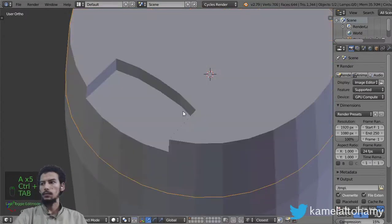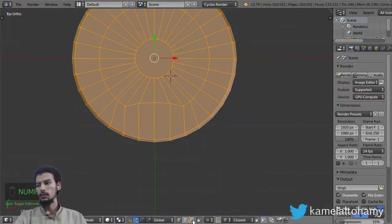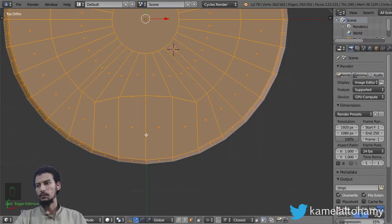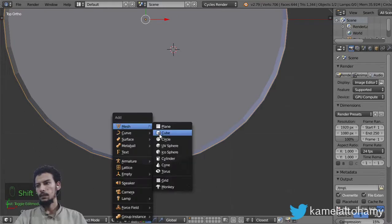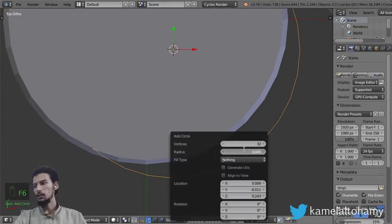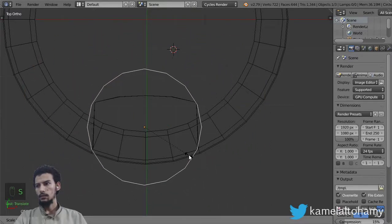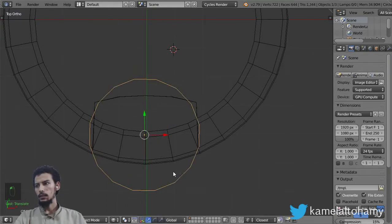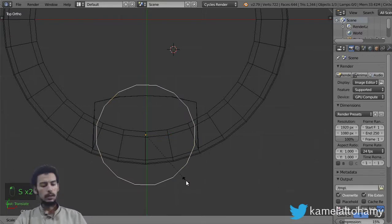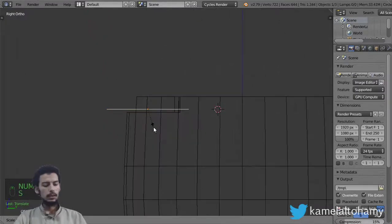Let's select all the surfaces and click Ctrl N T to recalculate normals. We can start from a circle — this circle will have around 16 vertices. Let's go back here and rotate to this area, then scale in Y around 0.7 to 0.8.